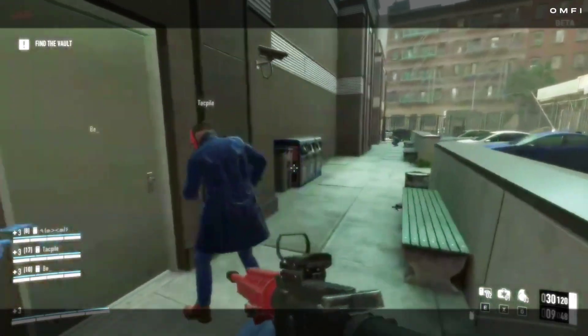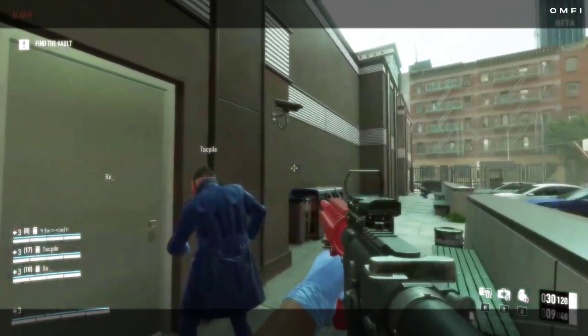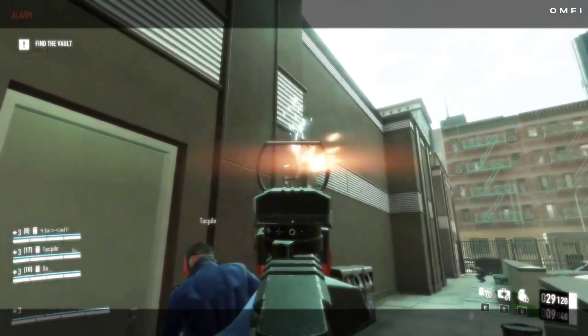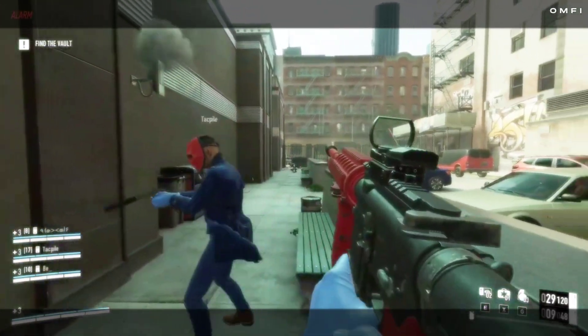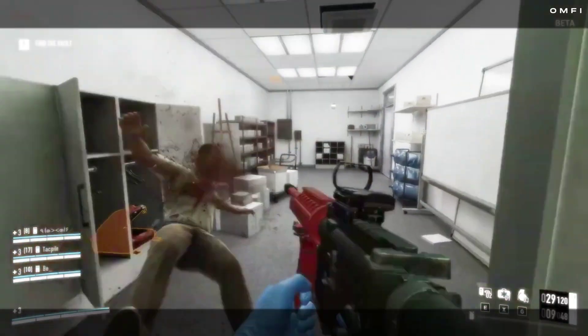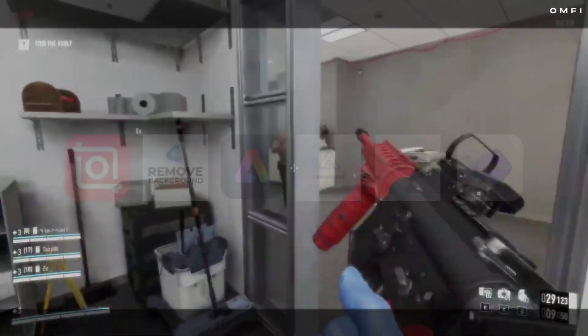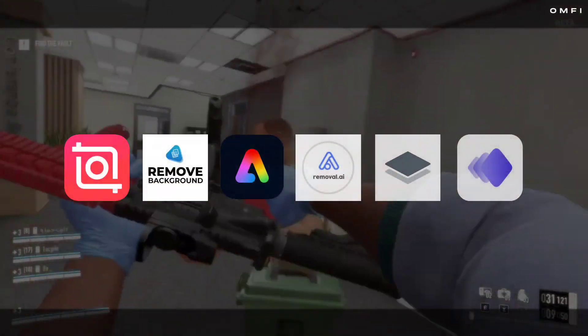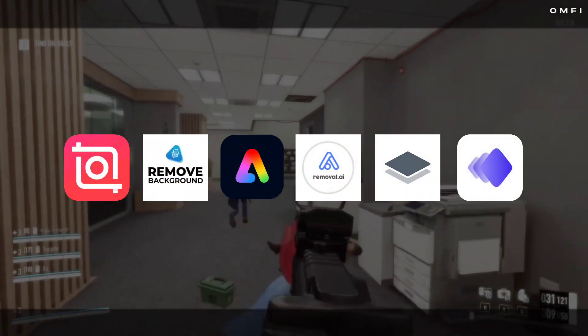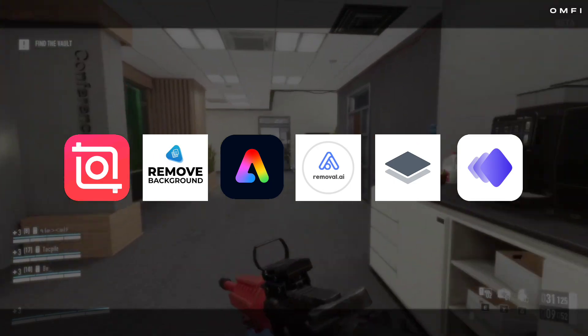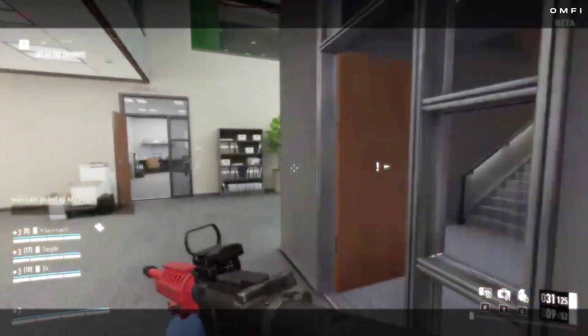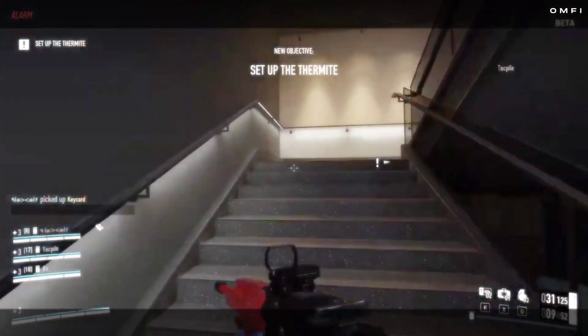Welcome back to my channel. It's not a tutorial video, but it's a useful video. Every IBIS editor is using other apps and websites to remove background. No more struggle.